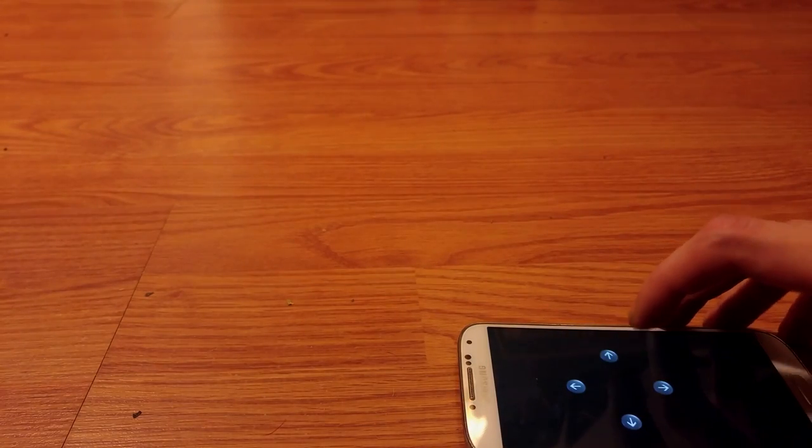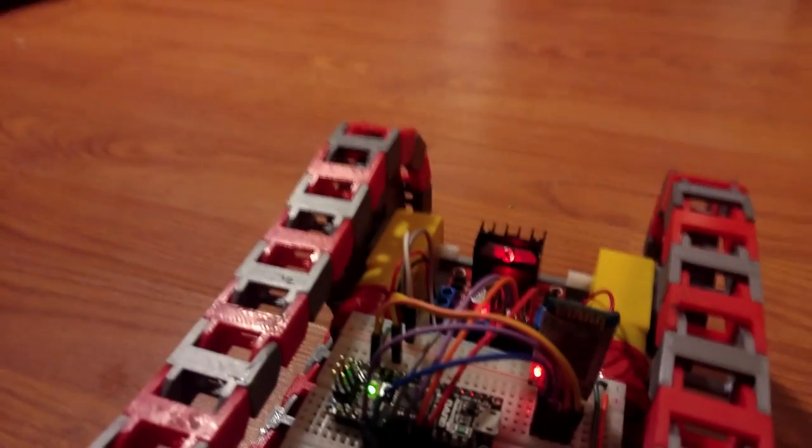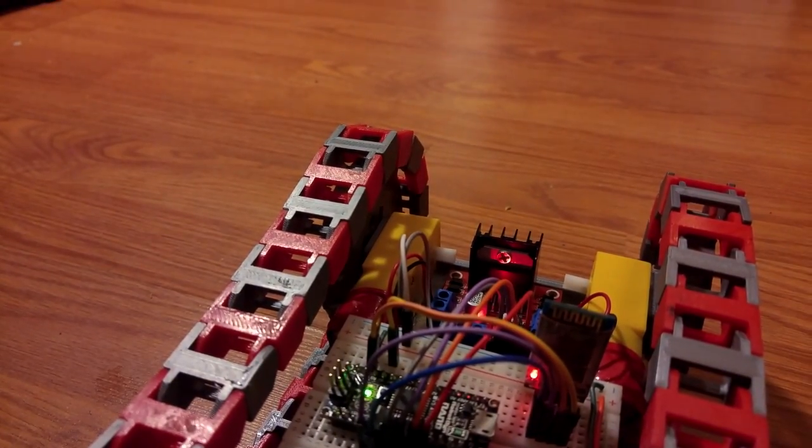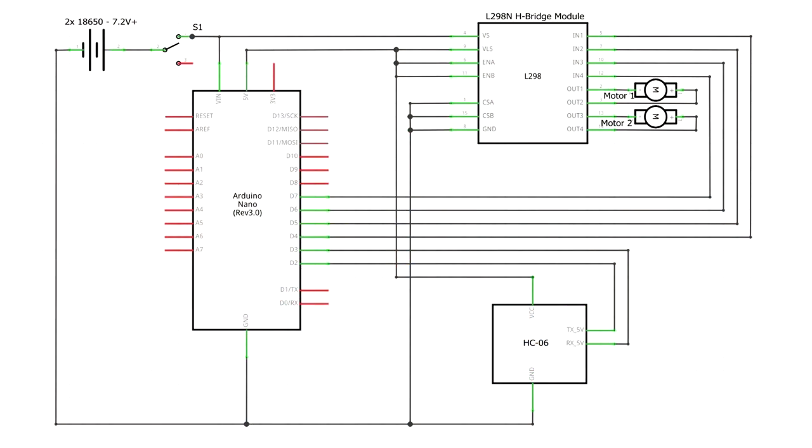The tracks, wheels, and frame were 3D printed. Here's a quick look at the schematic. The tank is powered using two 18650 batteries that I've recycled from an old laptop.